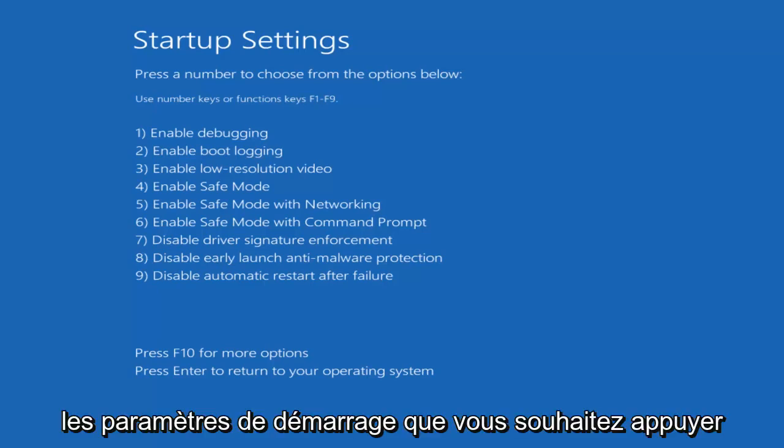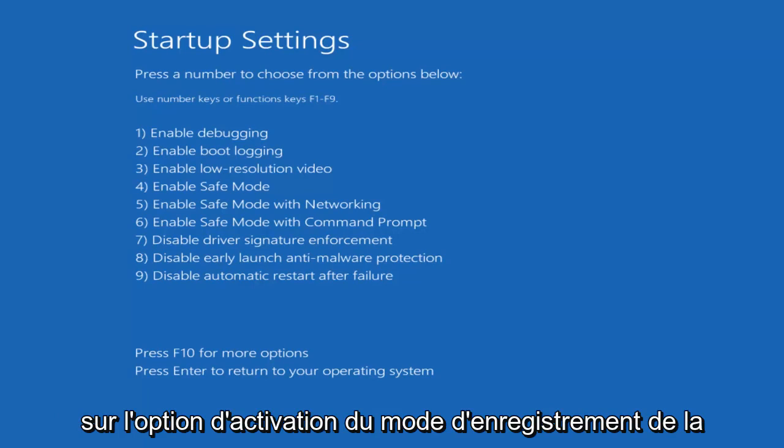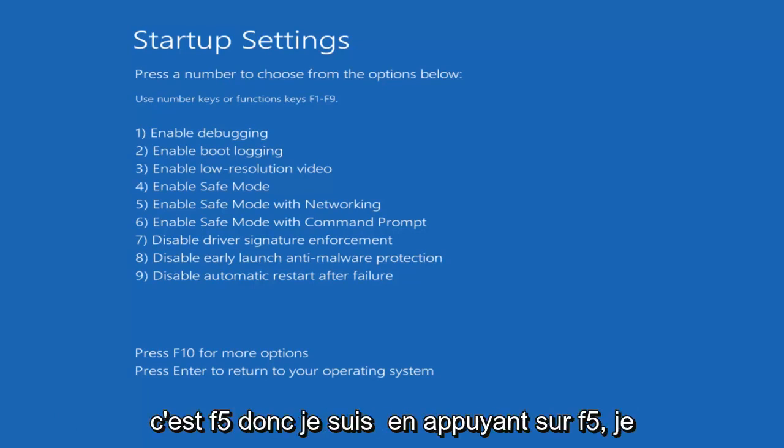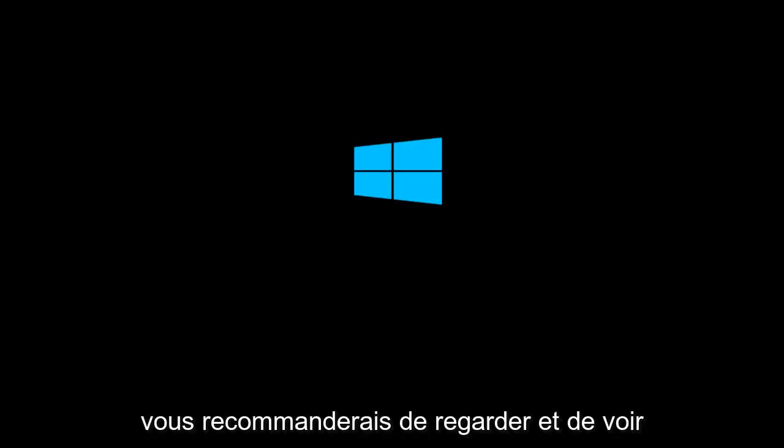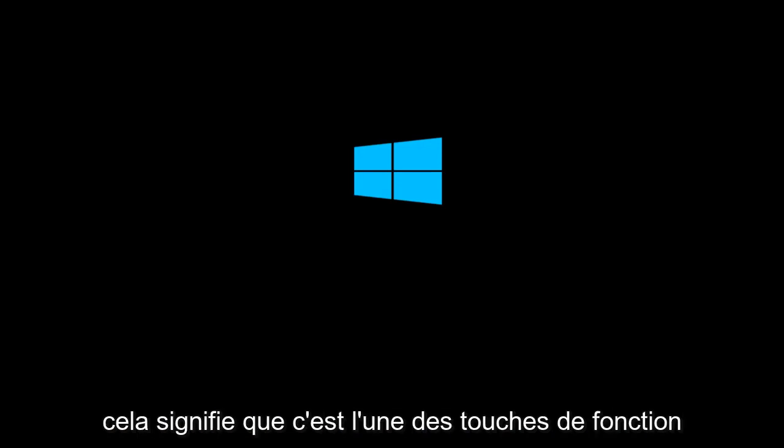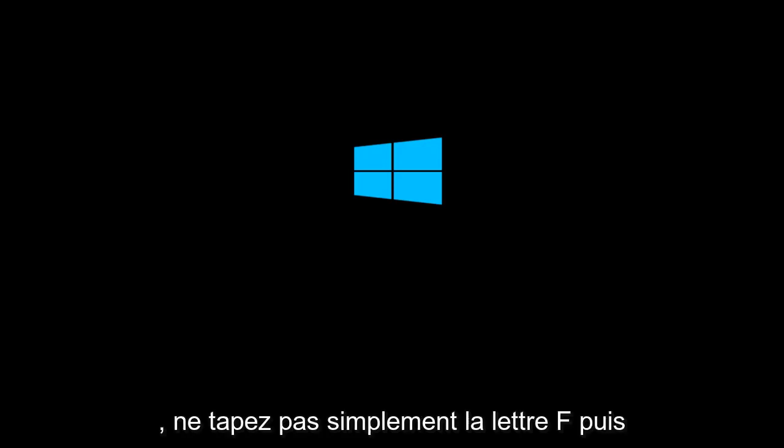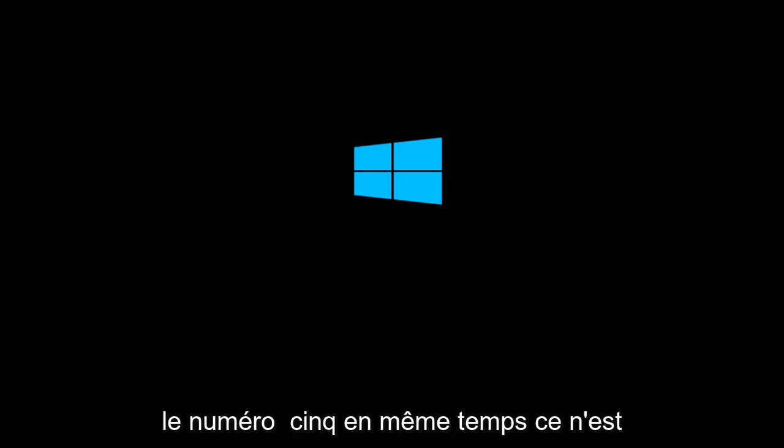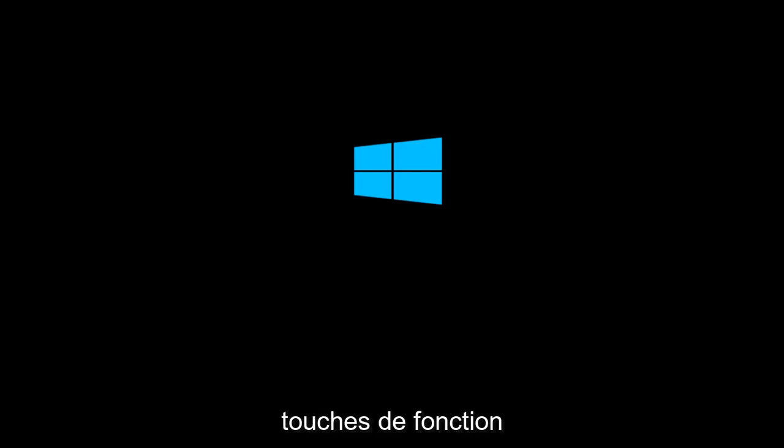Okay, so in Startup Settings, you want to tap on whatever the enable Safe Mode with Networking option is, which in our case is F5. So I'm going to tap F5. I would recommend that you look and see which one it is before you select it. And when I say F, that means it's one of the function keys at the top of your keyboard. Don't just type the letter F and then the number 5 at the same time. There actually is a key, the function keys.